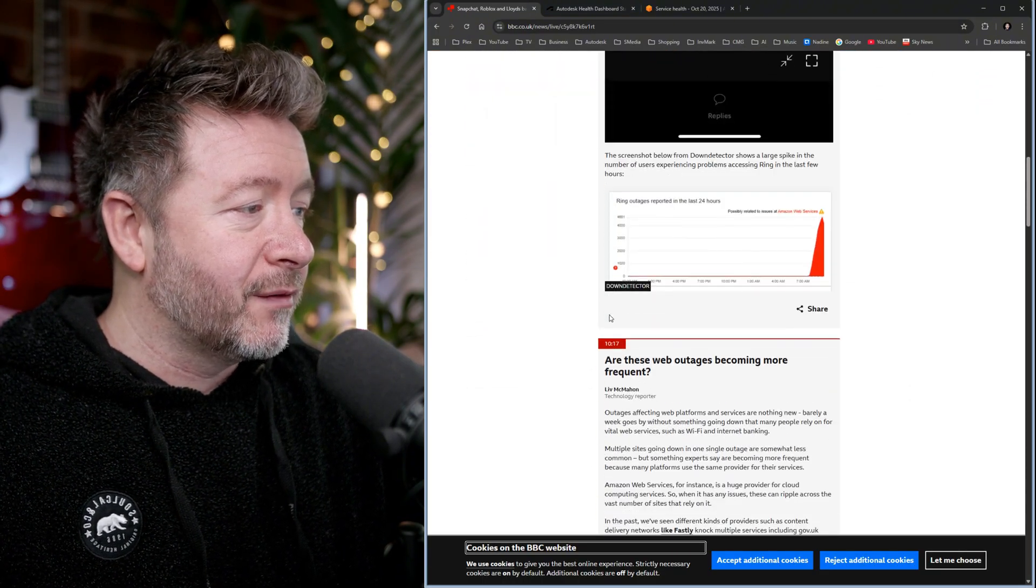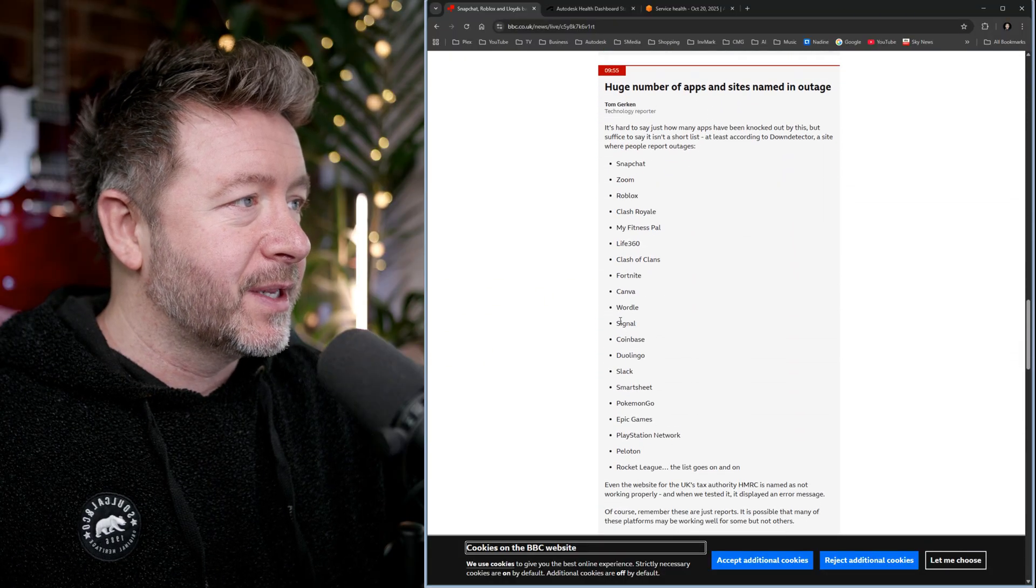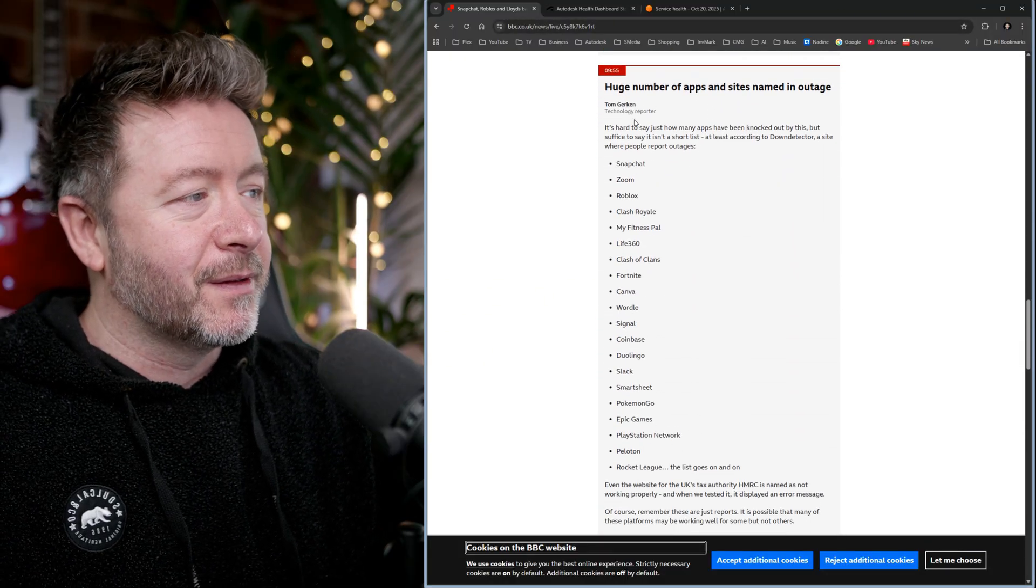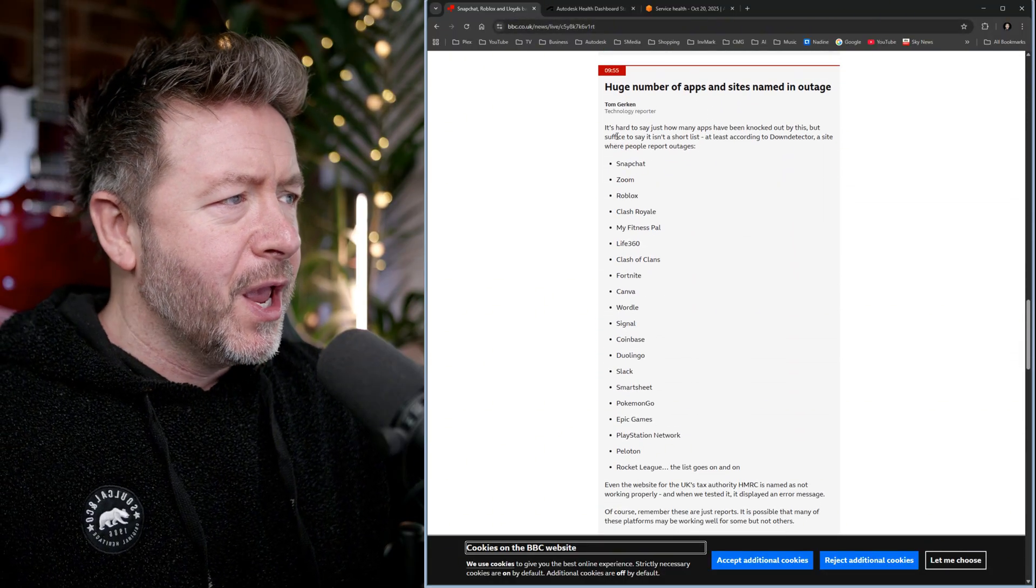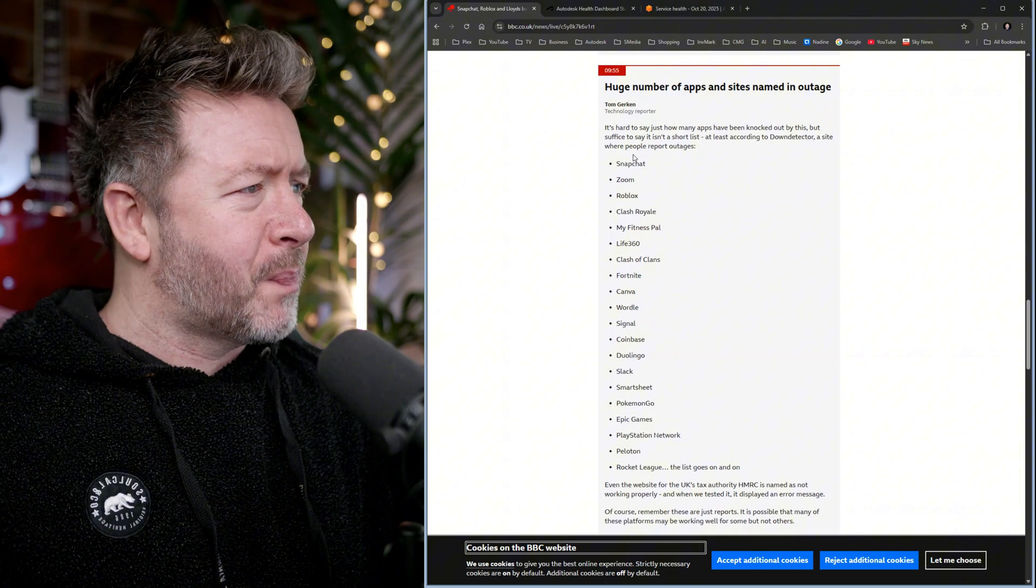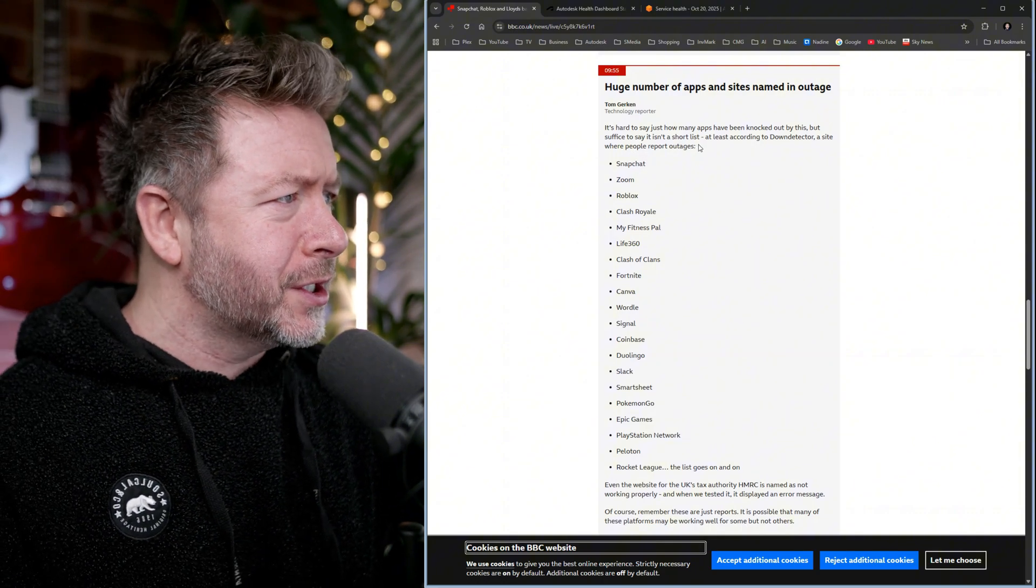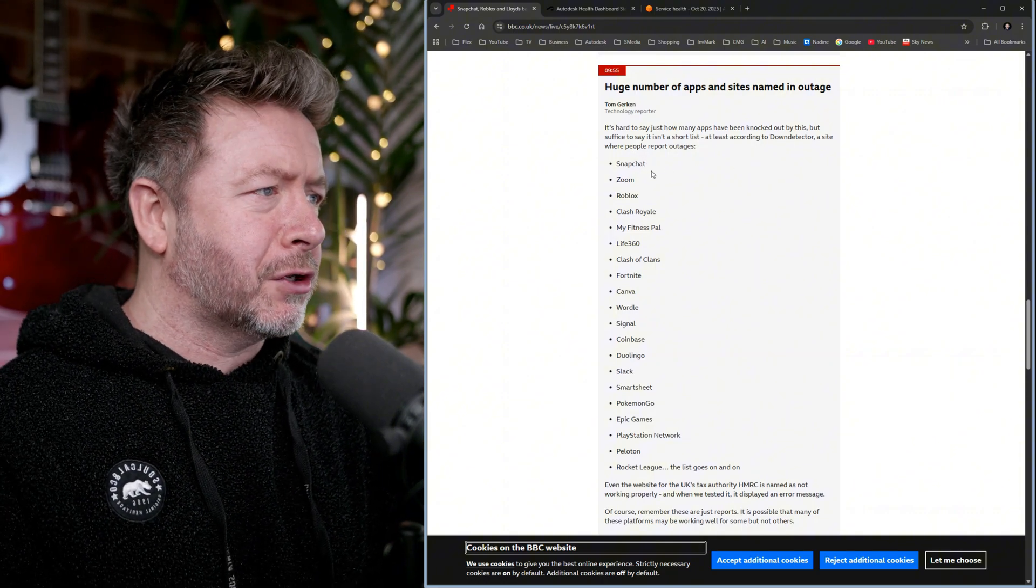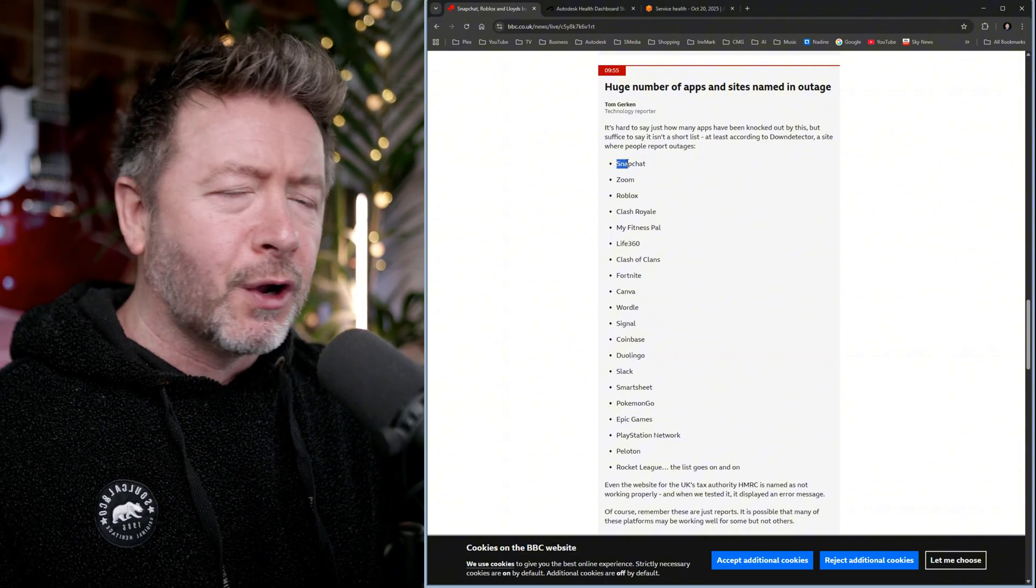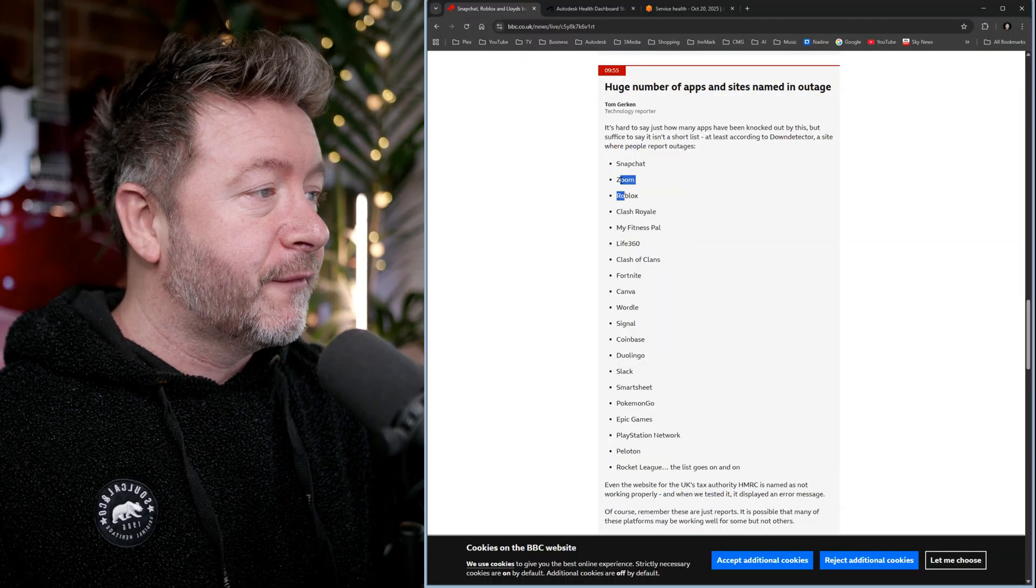You've got millions upon millions of businesses right at this second that are absolutely crippled. But let's concentrate on how Snapchat and Roblox are offline. This is legit. It is embarrassing. Ring doorbells are offline, right? That's okay. But Snapchat's offline. Fuck off with you.